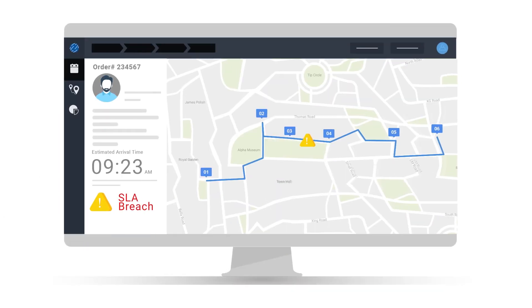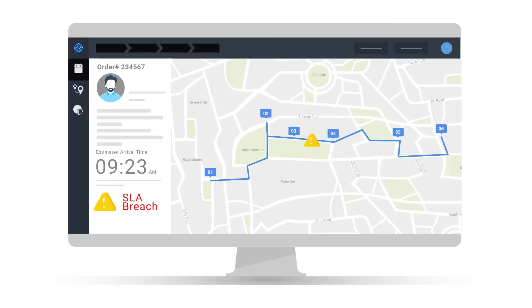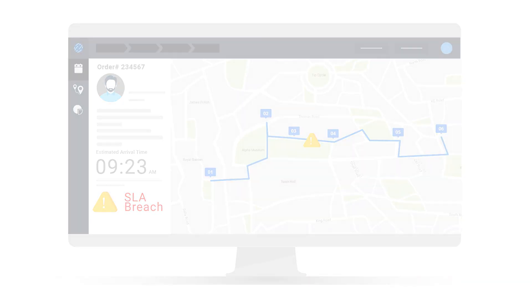In case of an ETA or SLA breach, the top management has real-time access to rider data for corrective measures.